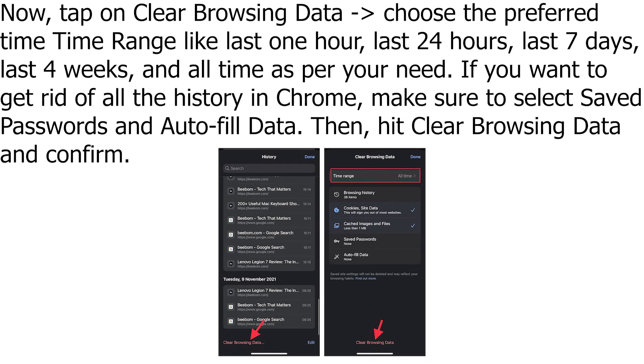Make sure to also select Saved Passwords and Autofill Data if needed. Then hit Clear Browsing Data and confirm.